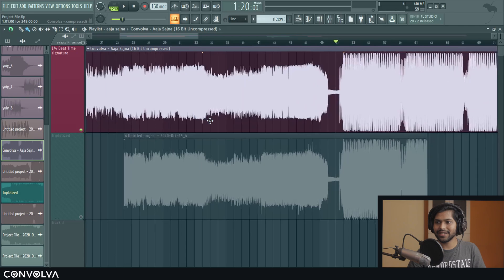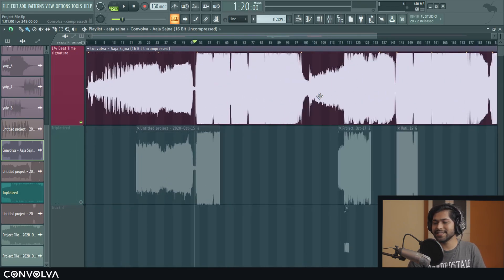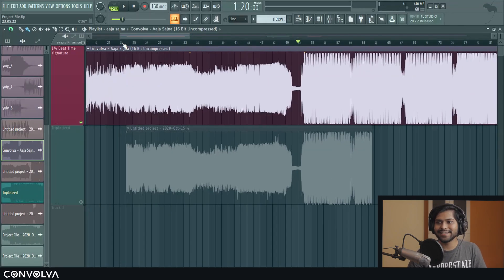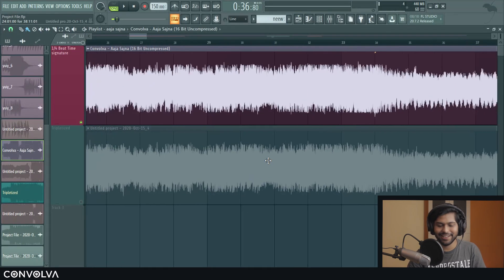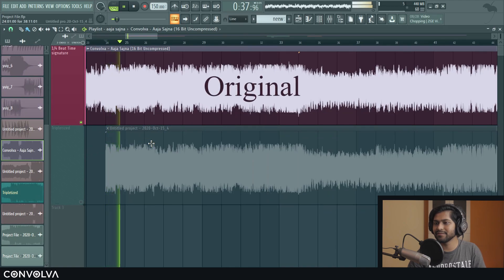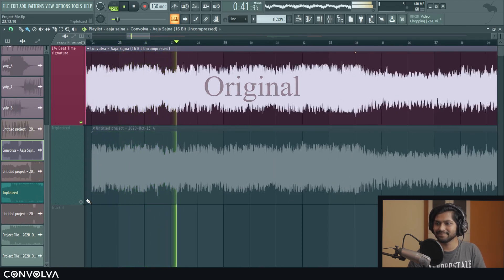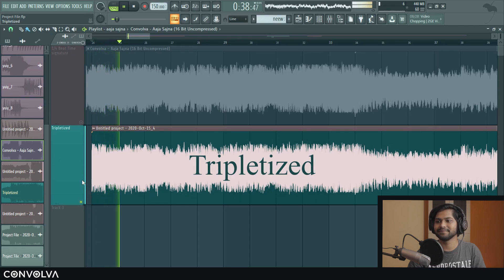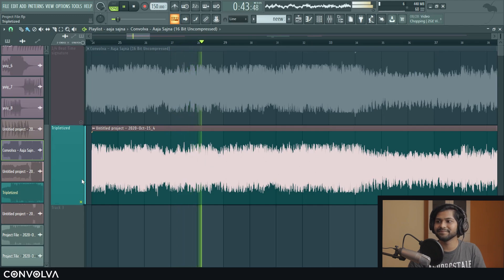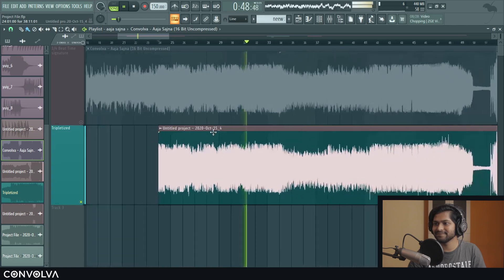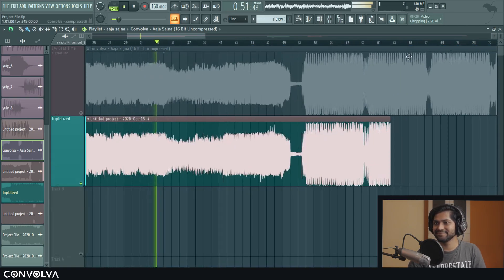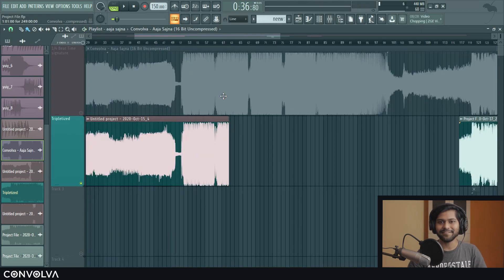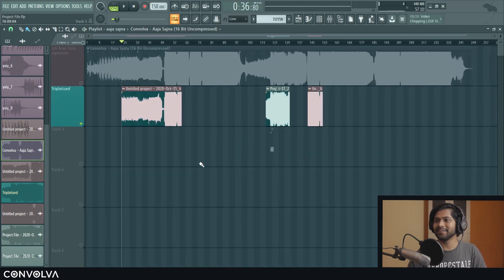Also, it doesn't have to be just drops or melodies like this. You can use it for literally anything. So in this track, I used it for the intro as well and it sounded really cool. Which I find really cool. So yeah, that's it for now.